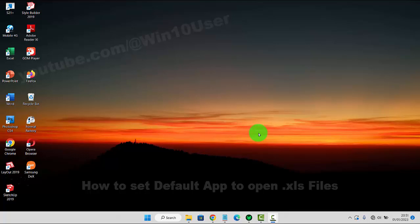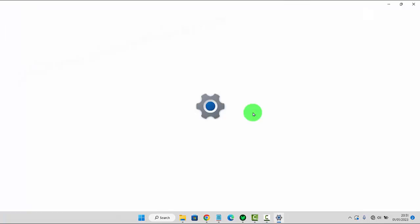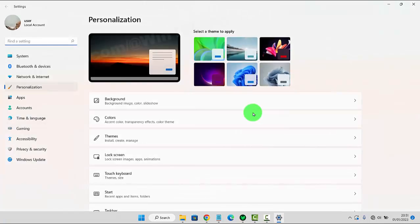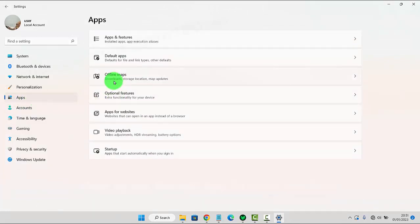To set the default app to open .xls files in Windows 11 Home, right-click on an empty area on the desktop, select Personalize, then tap Apps, and select Default Apps.